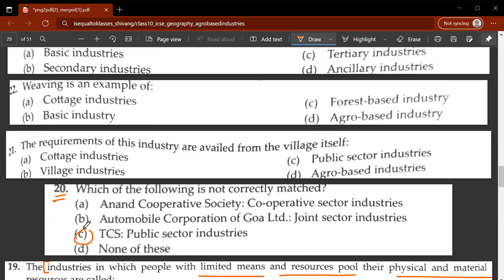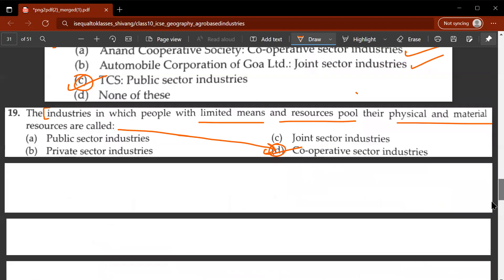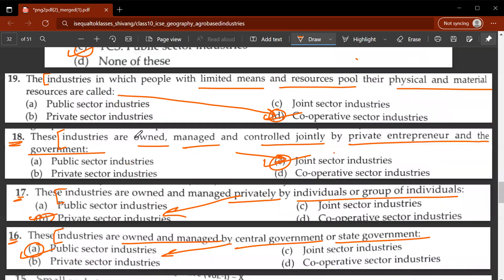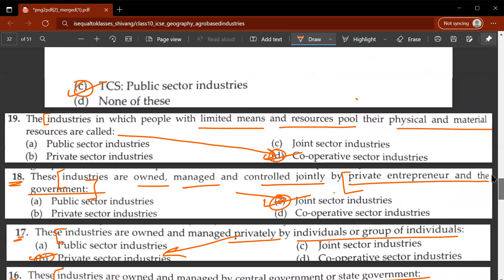Anand Cooperative Society is a cooperative sector industry - correct. Automobile Corporation of Goa is a joint sector industry - correct, meaning it is owned, managed, and controlled jointly by private entrepreneurs and the government, so it is a joint venture.